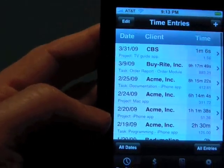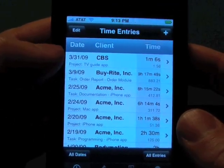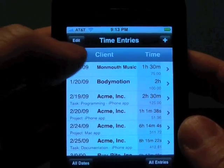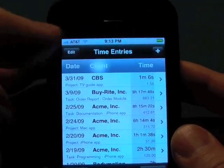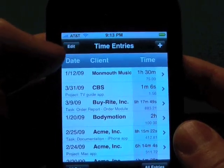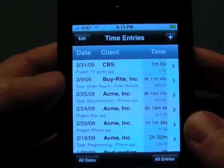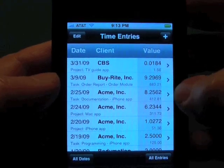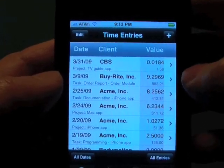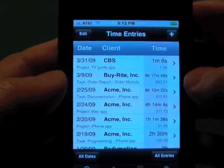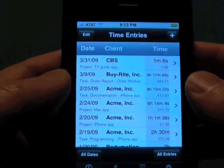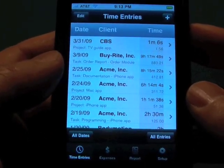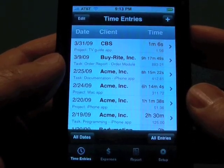The last thing I want to show you is that you can sort entries by tapping on the columns — you can make it ascending or descending date order, or sort by client. I'm going to leave it sorted by descending date. Also, if you tap on the time, it will toggle between the fraction value of the time and the actual hours, minutes, and seconds. So that wraps it up for the time entries. Please check the next video for expenses. Thank you.